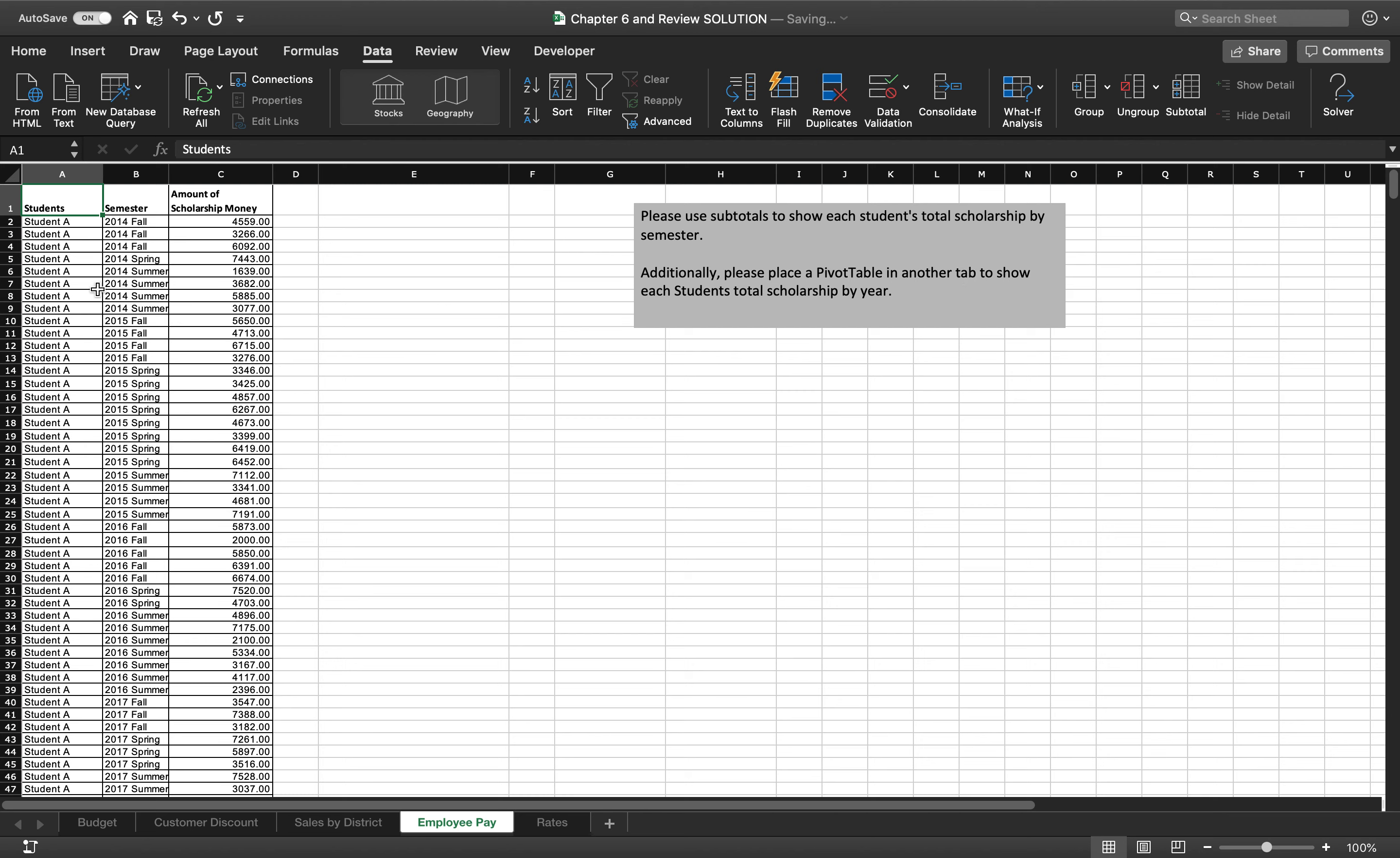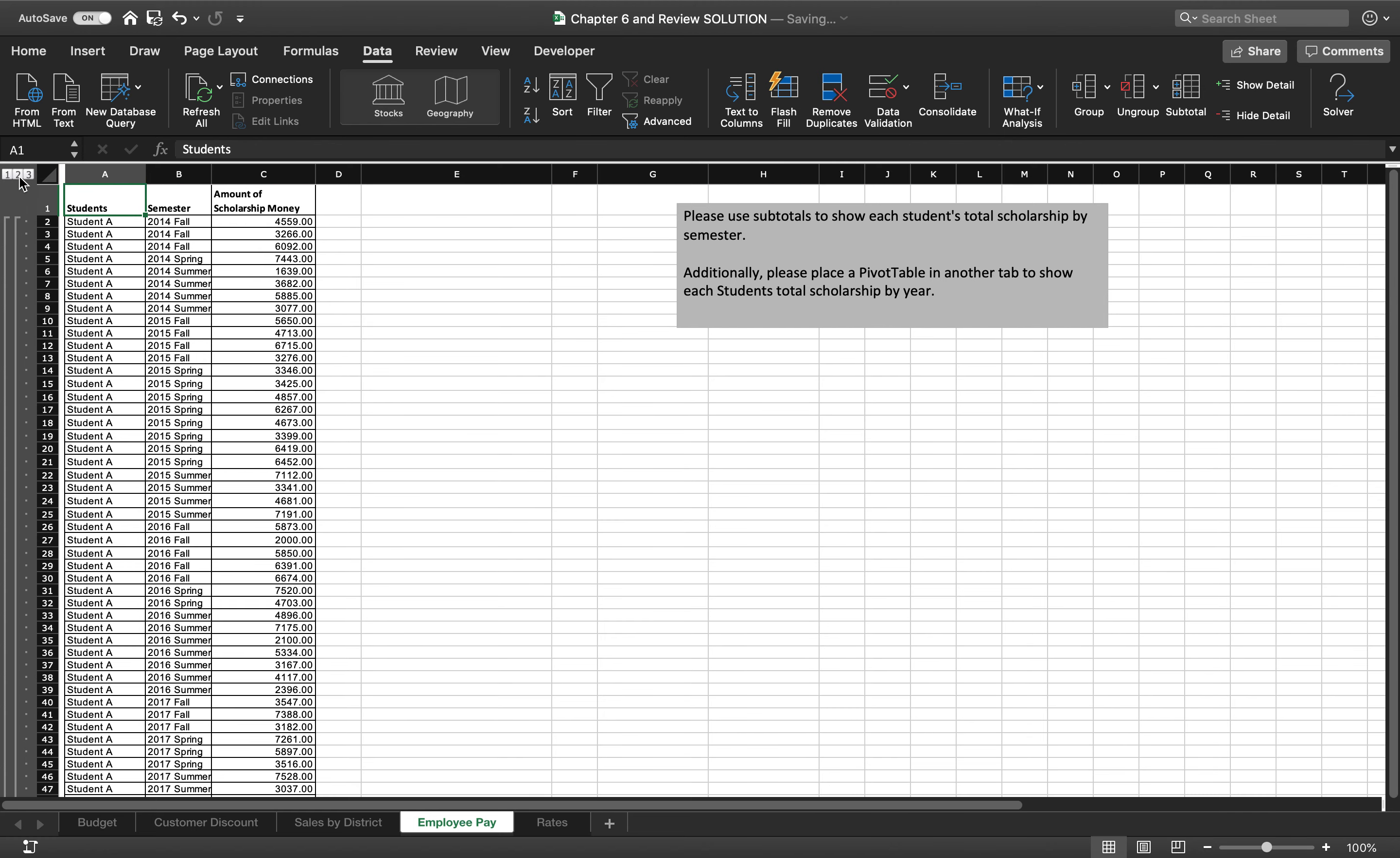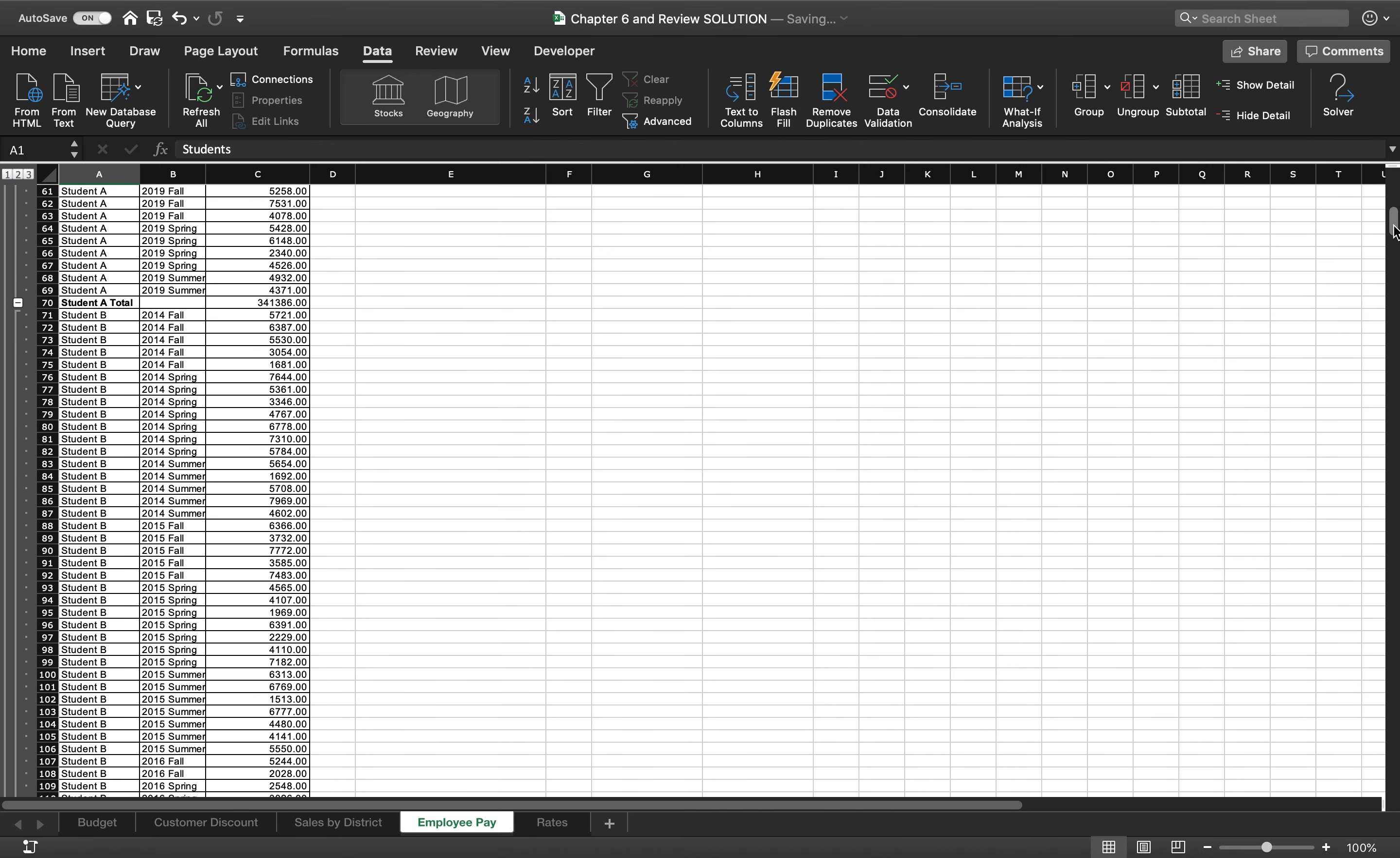Now I have all of student A together, all of student B together, all of student C together. If I had just gone over and clicked subtotal, I would have had a mess on my hands. So make sure that you sort by student and then by semester. Then you can go to subtotal and say add each change in student. So I want a subtotal for each student, and I want to use the sum function for the amount of scholarship money. OK, I can do that. And replace current subtotals. That's totally fine. This is fine for now. So this is going to give me, if I click on these numbers, student A's total. Student A is going to have a subtotal.